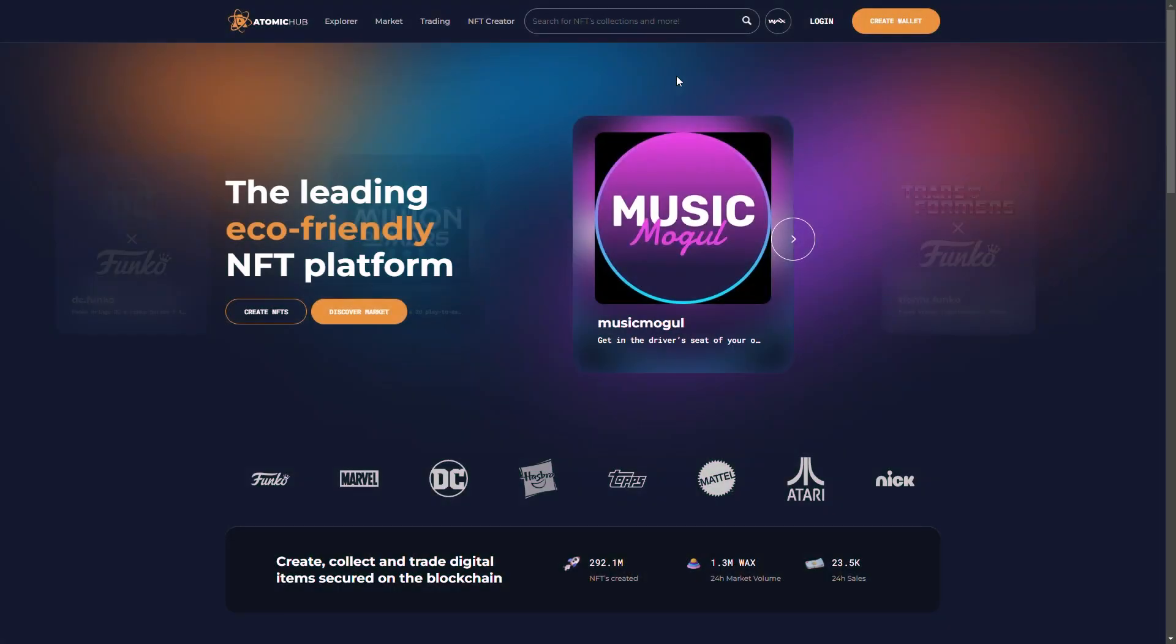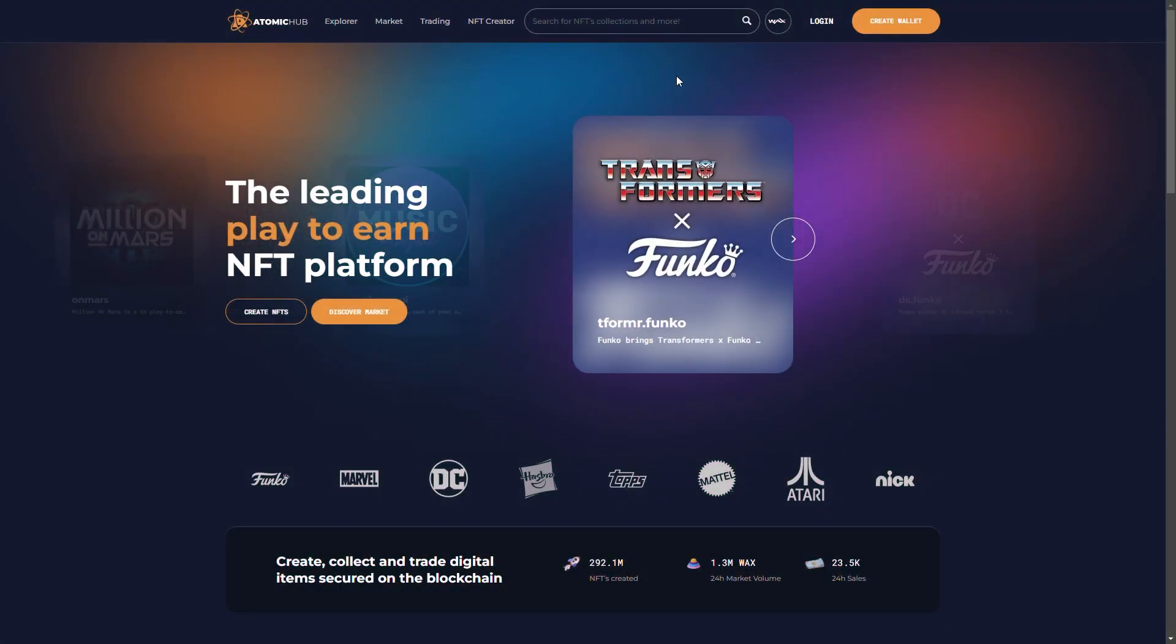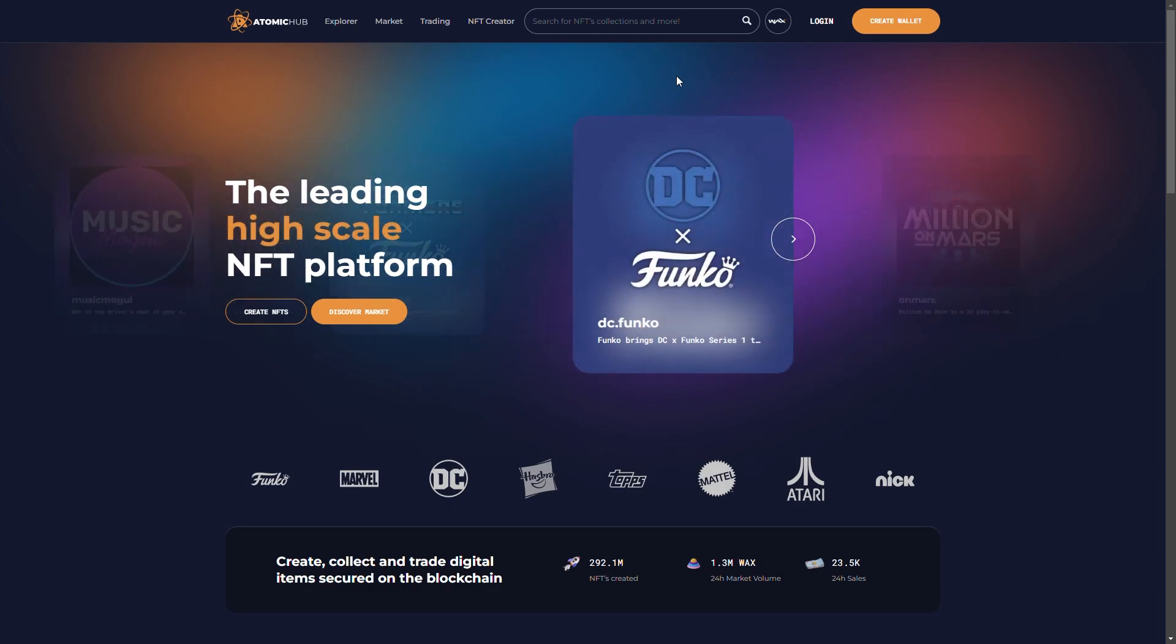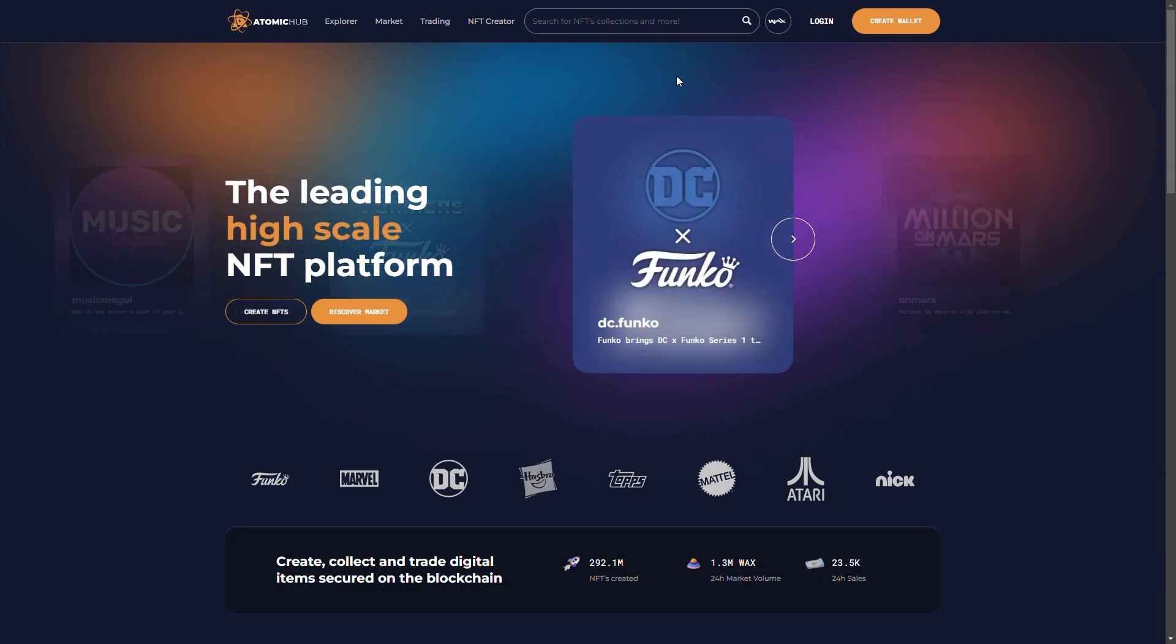Okay guys, so I'm on Atomic Hub's main page and what I'm going to do is create a new wallet so that you can see every step and just how easy it is, and free, to do this yourself.